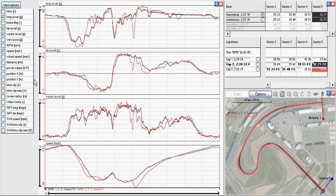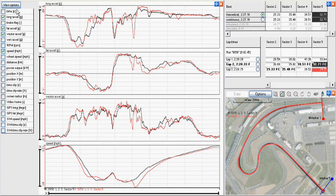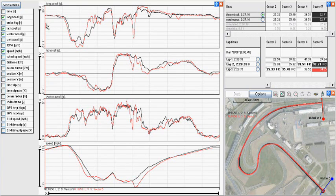We most commonly want to display the data graphed against distance. This means that as we scan through the data, we are directly comparing the same point on the track.